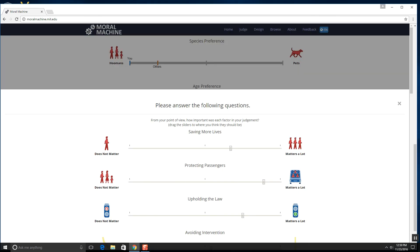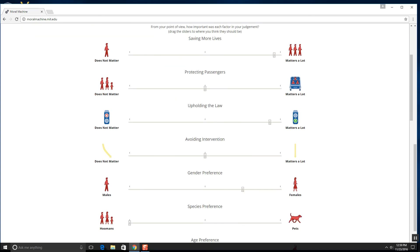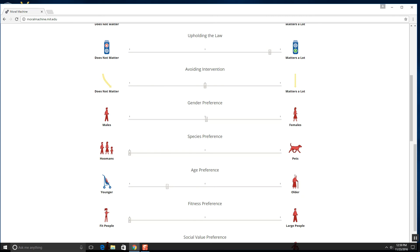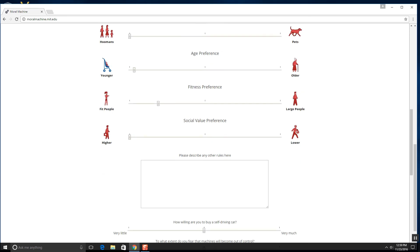Would you help us better understand your judgment? I don't know. Oh yay, saving more lives it matters quite a bit. Protecting passengers, just gonna put that at the middle. Upholding the law matters like a lot. Avoiding intervention, I mean eh. Gender preference, I'm gonna go a tiny bit towards females, like just a tiny bit. Species preference, yeah I'm gonna keep that there. Age preference, younger takes it a lot. You know what? Yeah, I'm gonna show some love for the fatties out there since like 33% of the population is fat. And just I mean not bias myself that much towards fit people. And social value preference, I mean like I get it that they're criminals, but they're still people too.